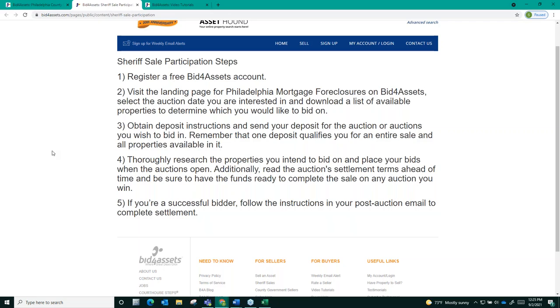Third, obtain deposit instructions for the auction or auctions that you wish to bid on. Remember that one deposit qualifies you for an entire sale and all of the properties that are available in it.